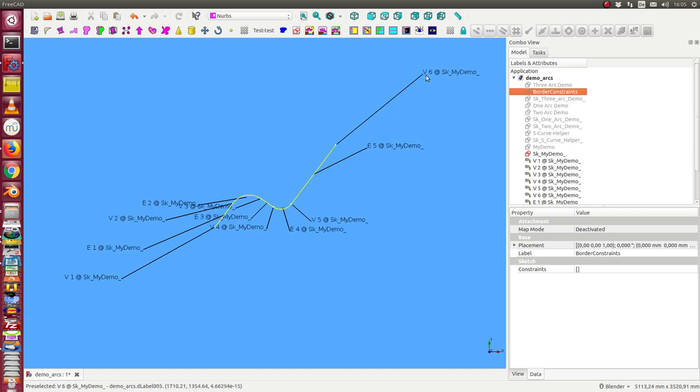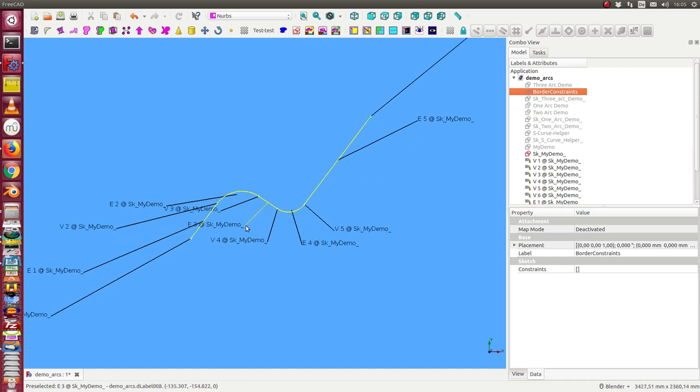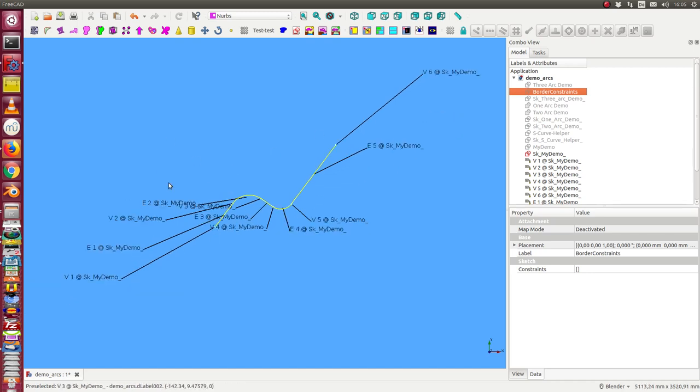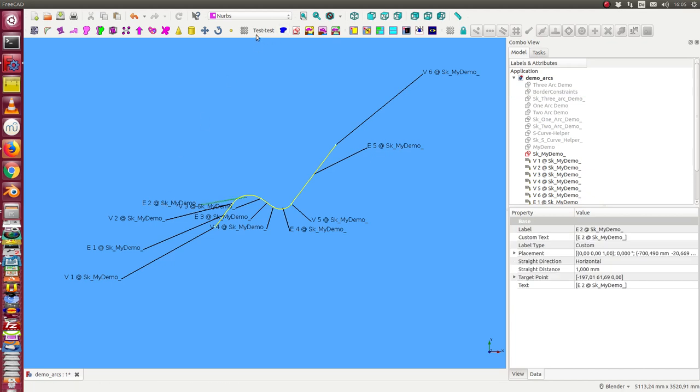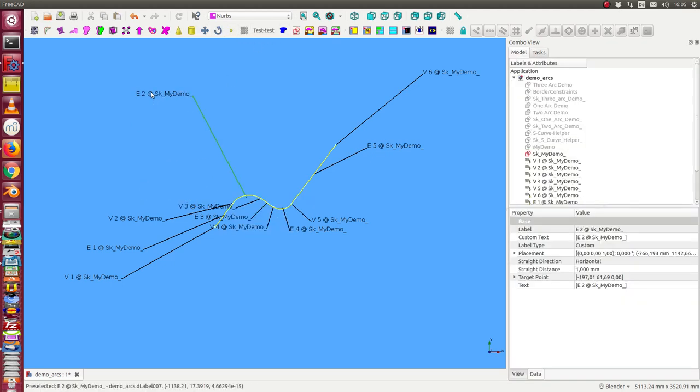The default names are vertex 6 of my demo sketch, H5 of my demo sketch, and so on. Now it's possible to move these labels to another position.